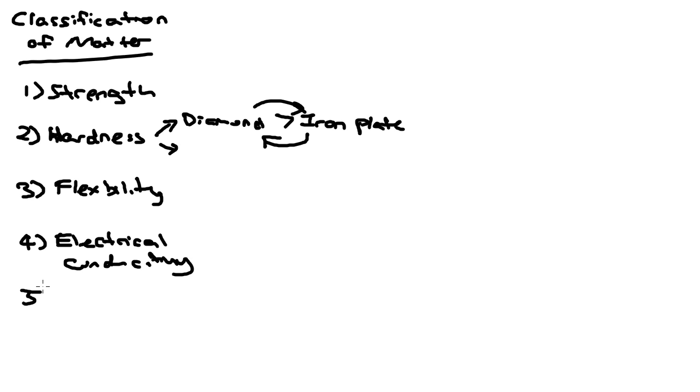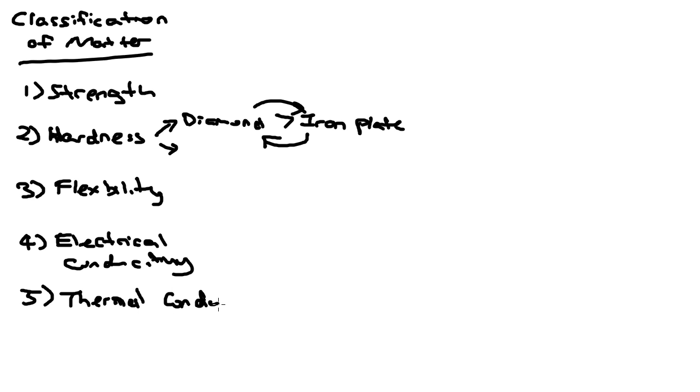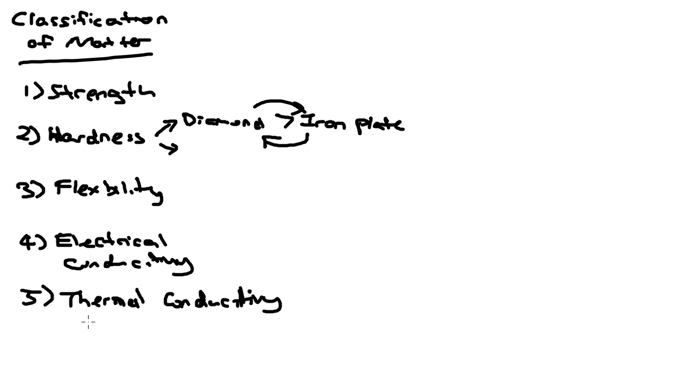The next one you can look at is thermal conductivity. A way to look at this is for example when your parents are cooking and they use a glove to hold on to the pots. It's because the thermal conductivity of the gloves is very low, so that's why they don't get burnt.